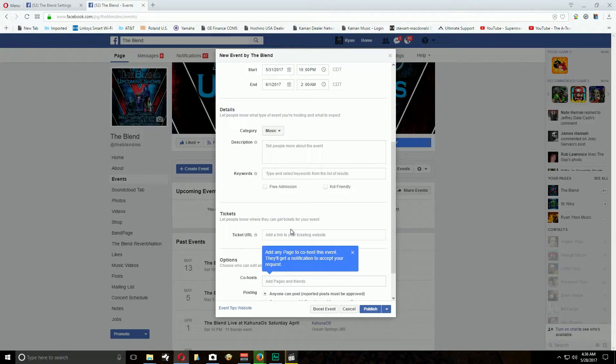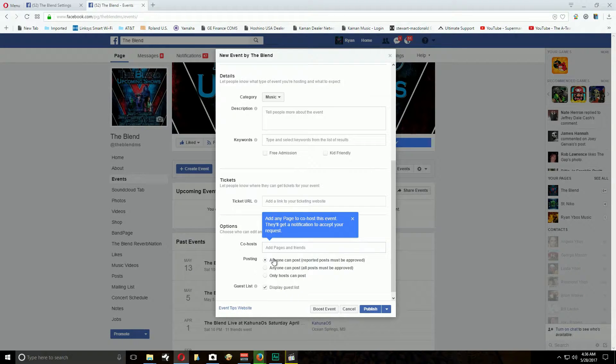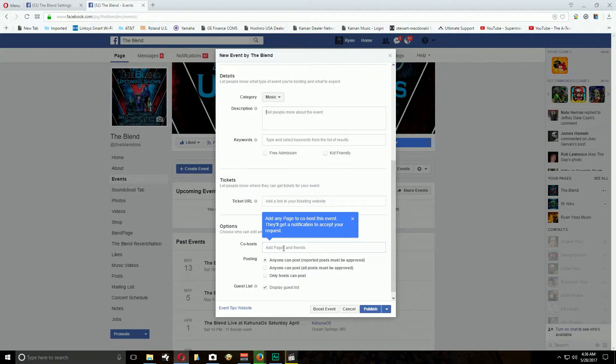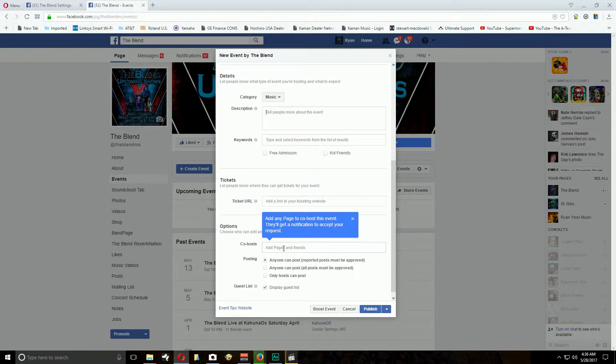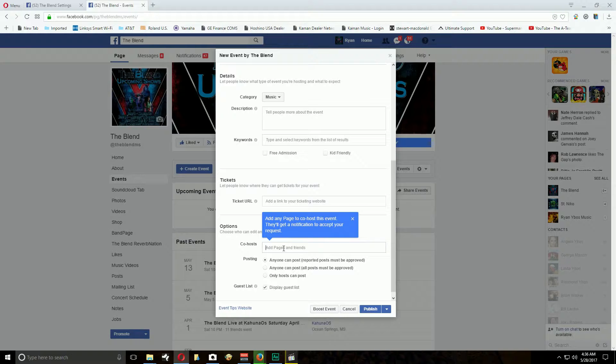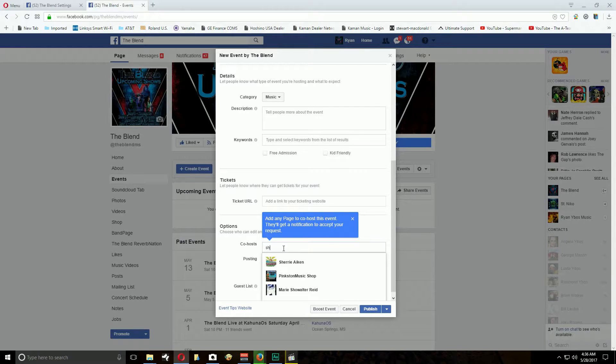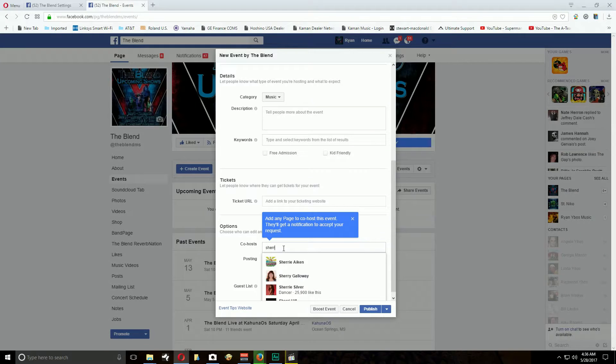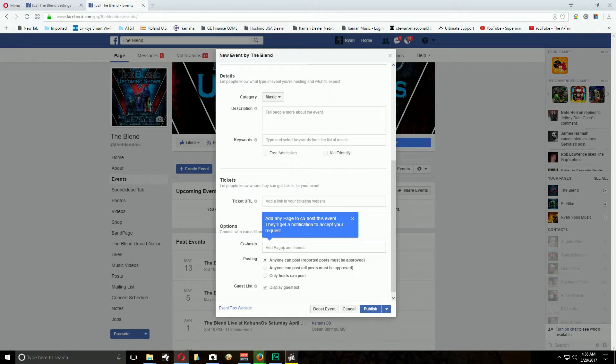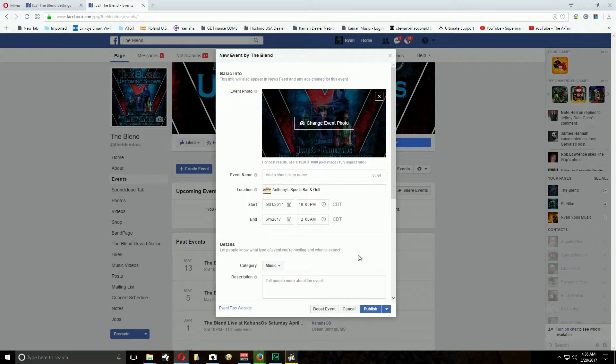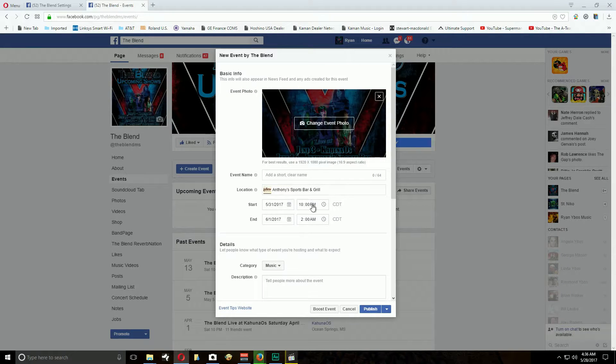Ticket URL, there isn't one. Co-host, sometimes or actually every time we do Kahunas, I make Sherry a co-host that way she can add stuff to the event. So you would put Sherry and there she is right, and just click her name. And that's about it man, that's the whole thing.